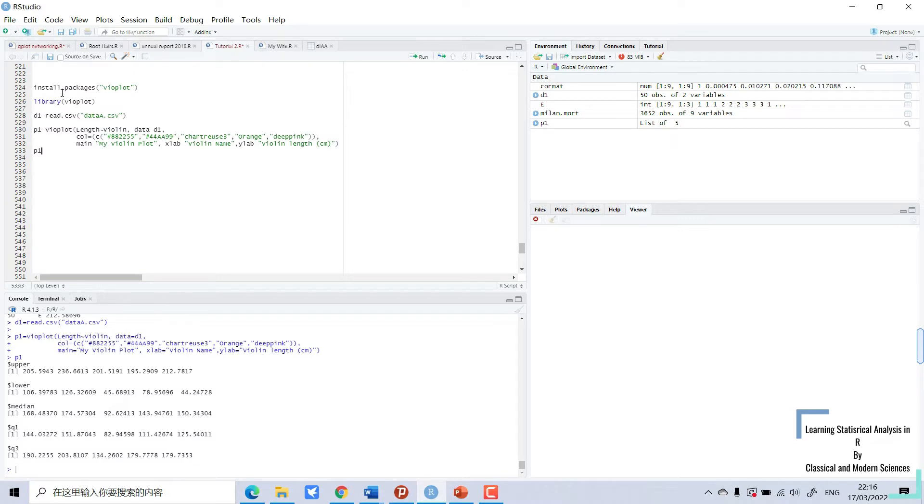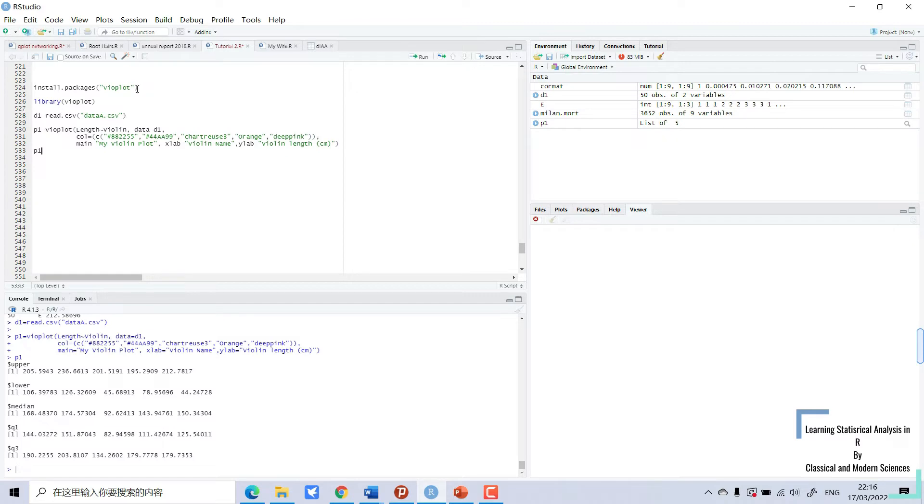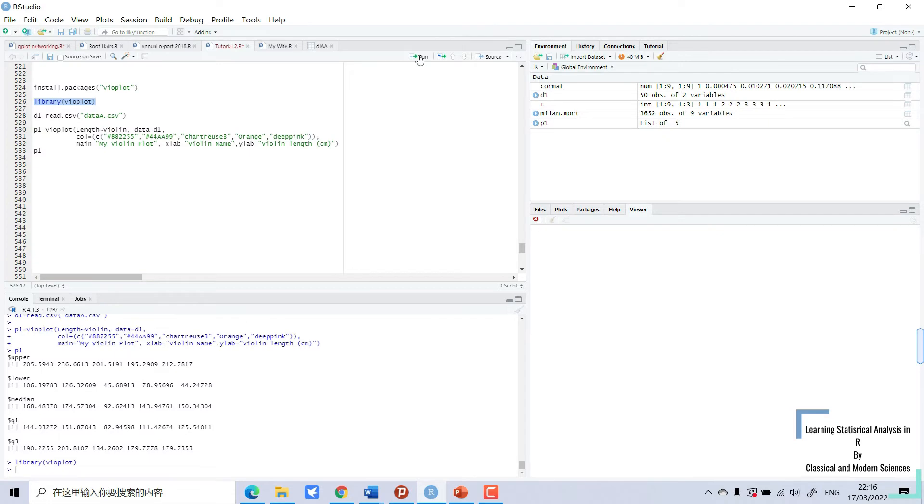So to create a violin plot, we need to install package vioplot and open library vioplot. I have already installed it, so I will just open the library. I have run the library and I have my data. I will run the data.